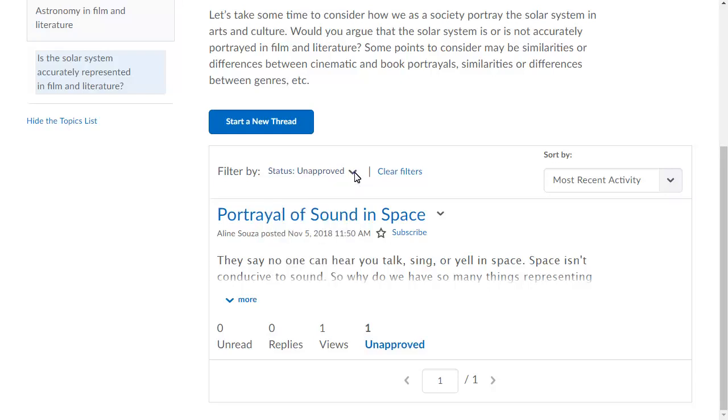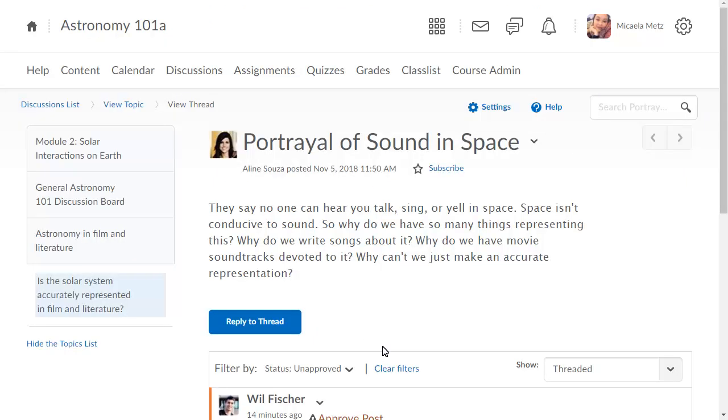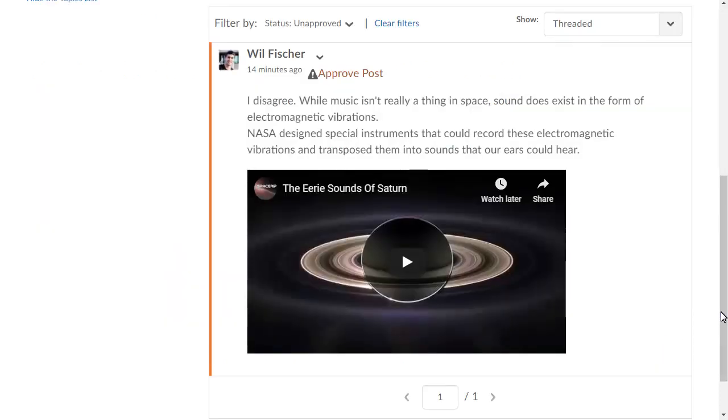Click View unapproved replies and navigate to the unapproved post. Review the learner's post.